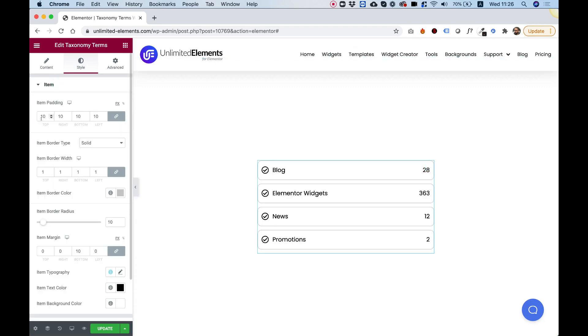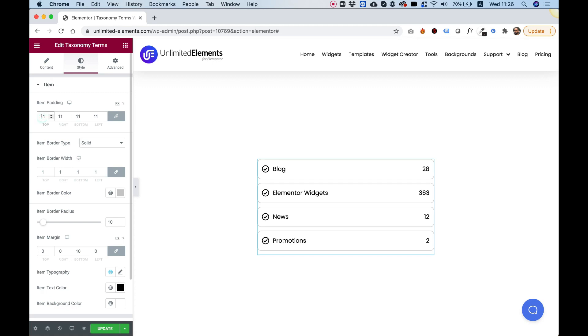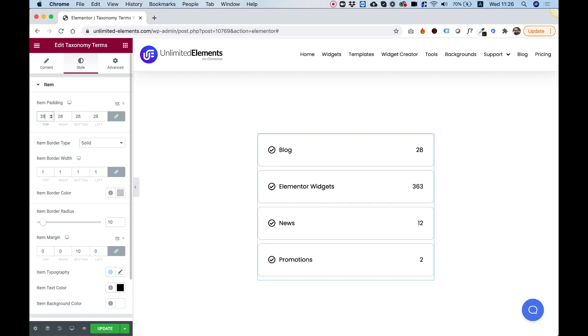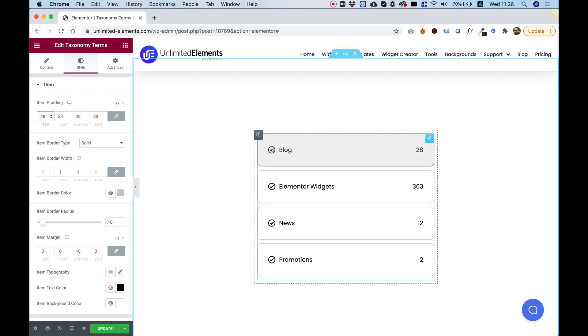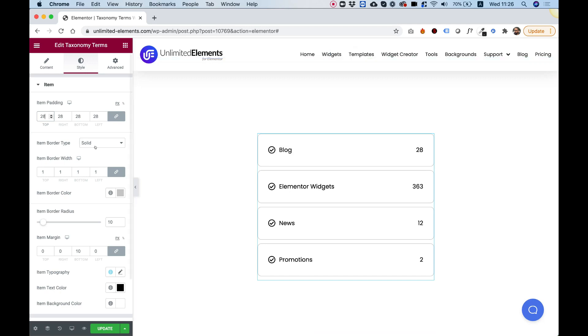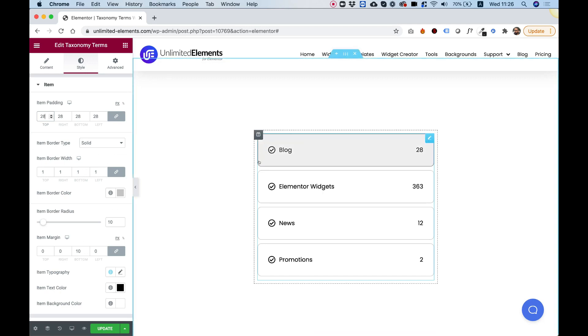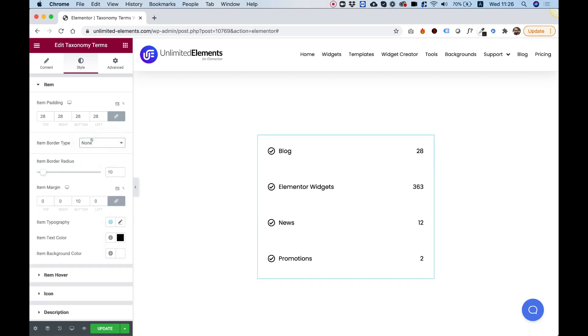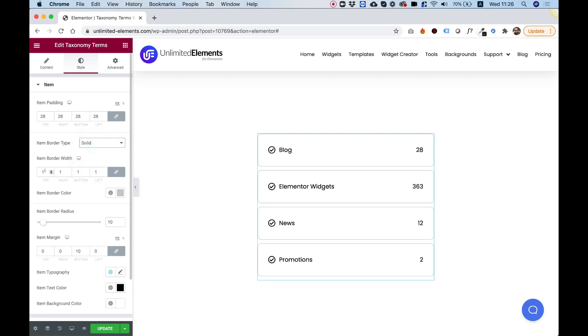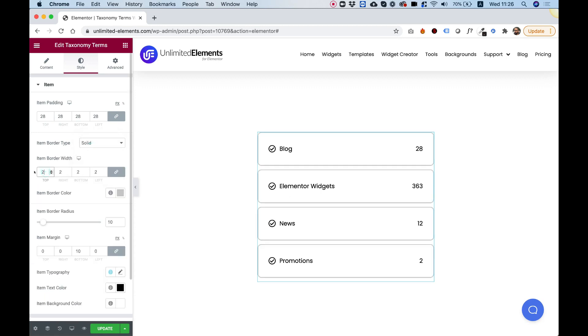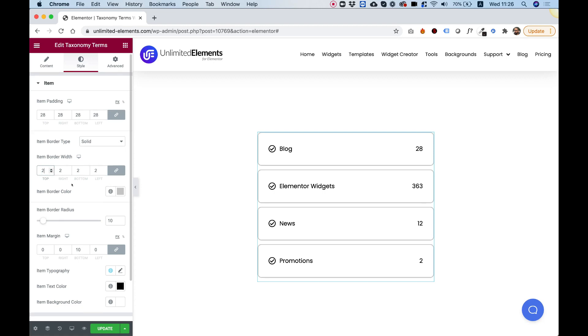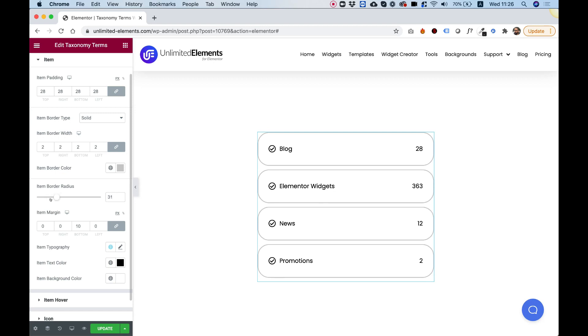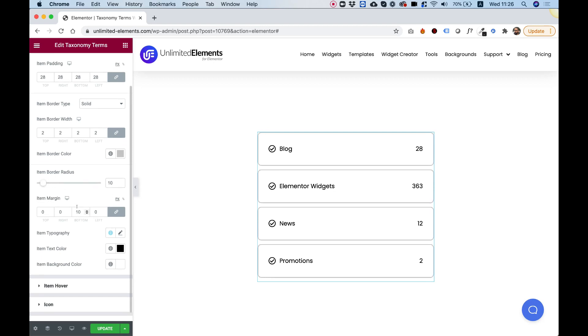So inside of the item, we can push up the padding just to make each item have more padding. By default, it has a solid border around it. So you can turn off the border if you want to. You can leave it on. And you can customize it if you need to. Border radius, if you want to make your list rounded or your list items rounded or not, you can play around with this setting.